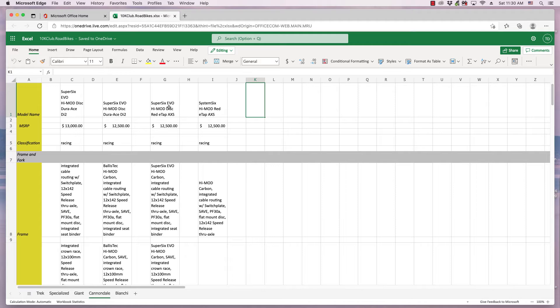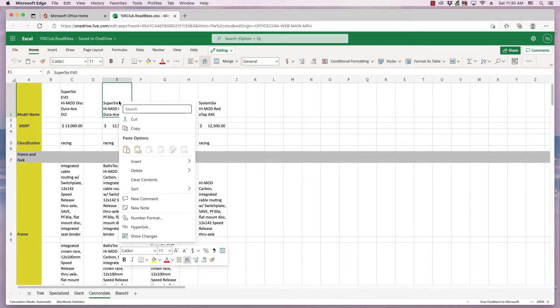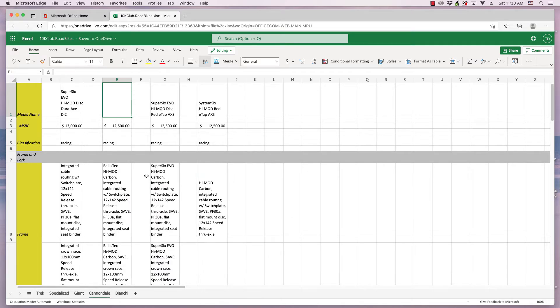To delete the contents of a cell, click the desired cell, then right-click on it. In the menu that appears, click Clear Contents. The contents in the selected cell will be cleared.